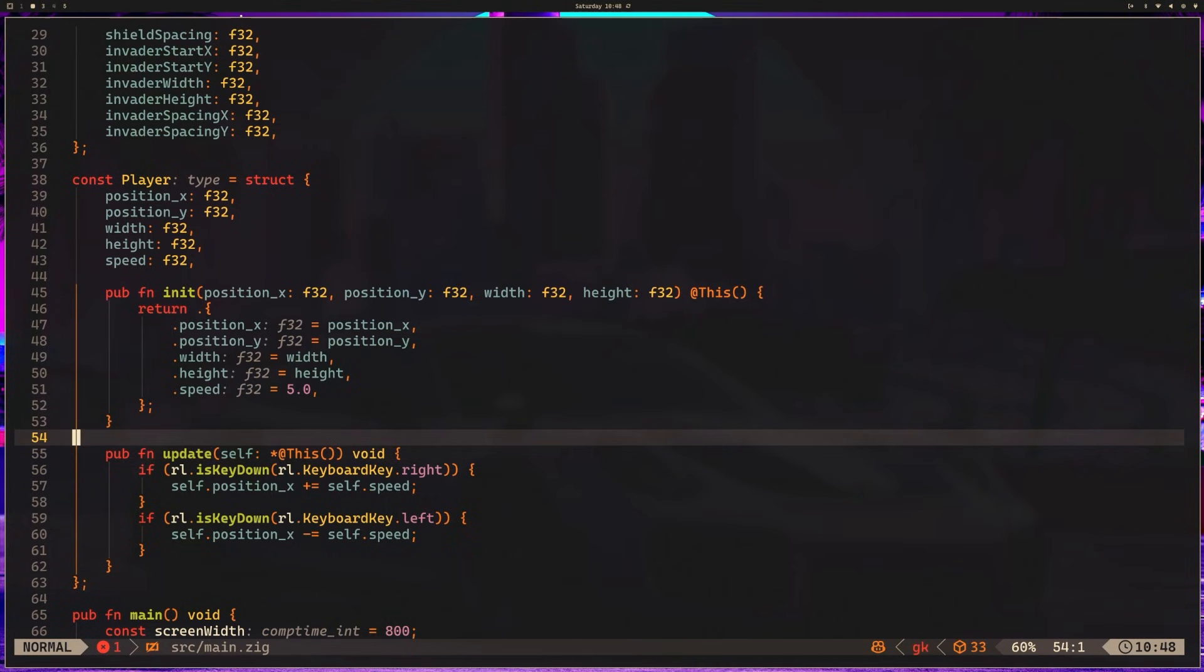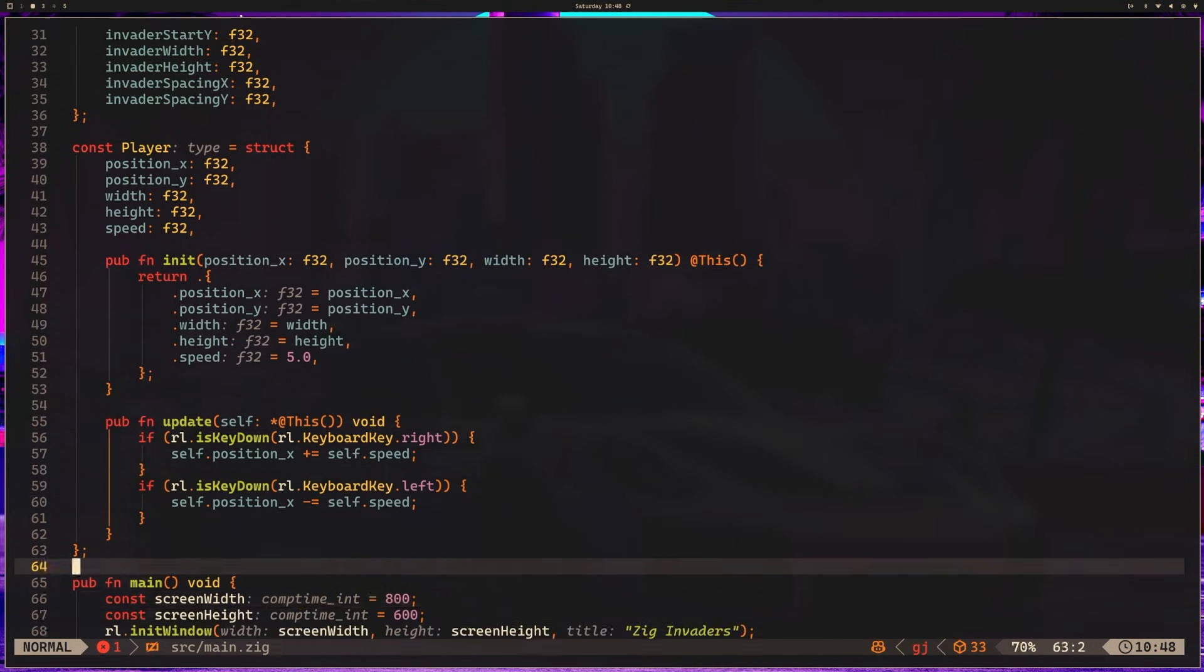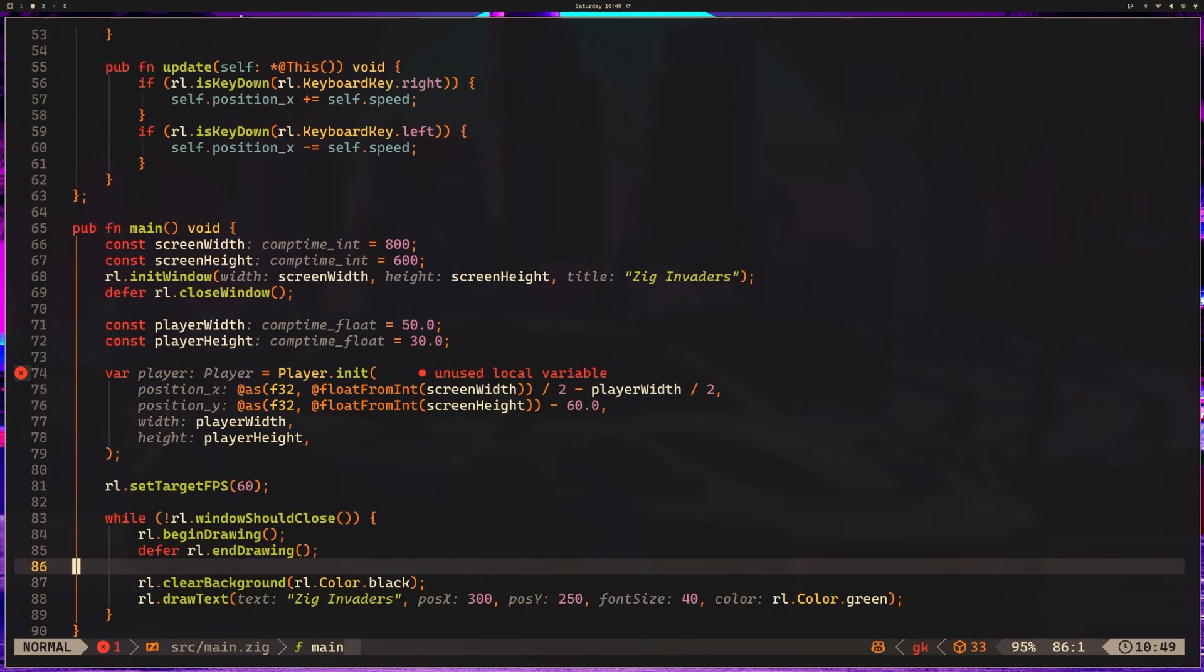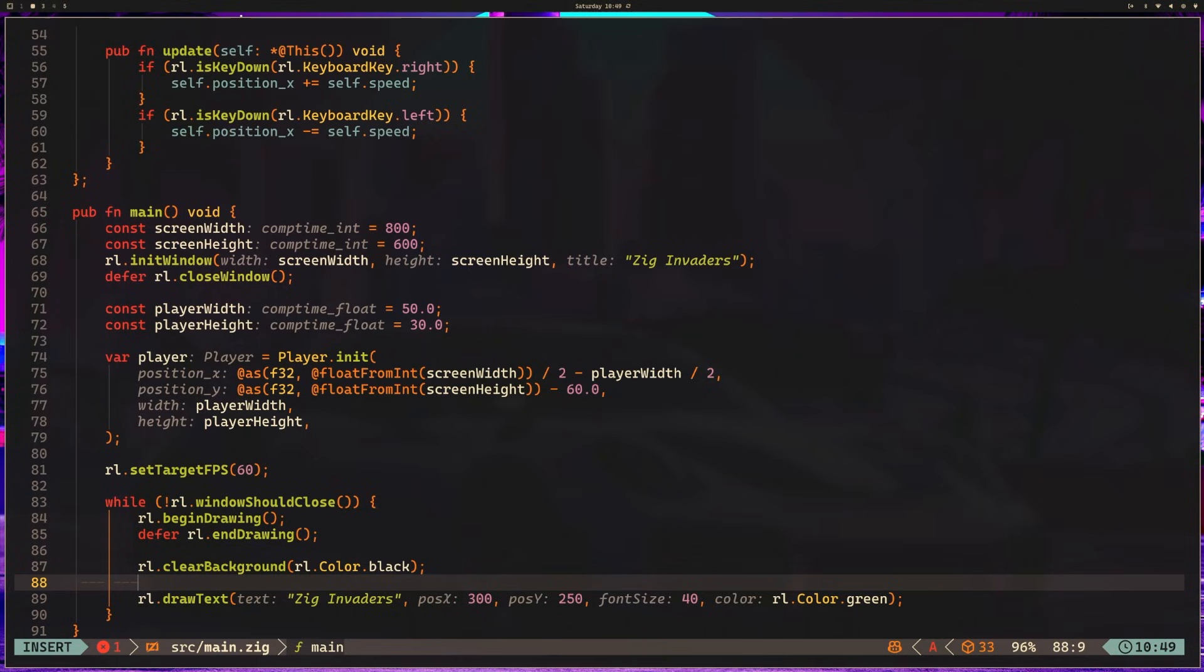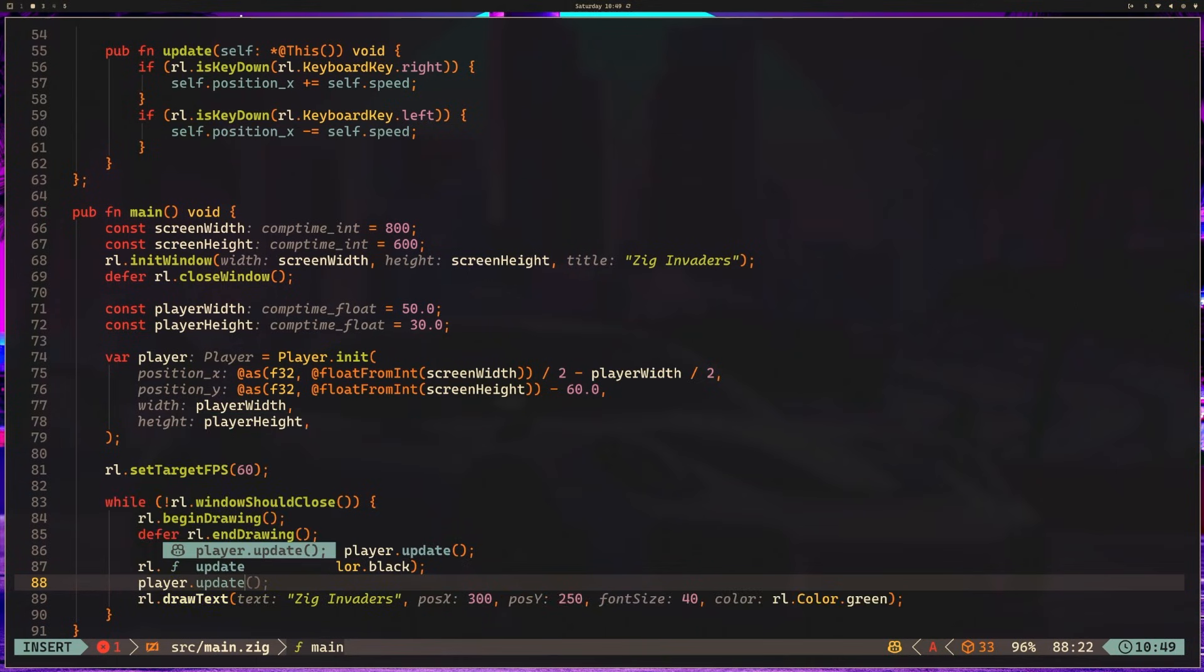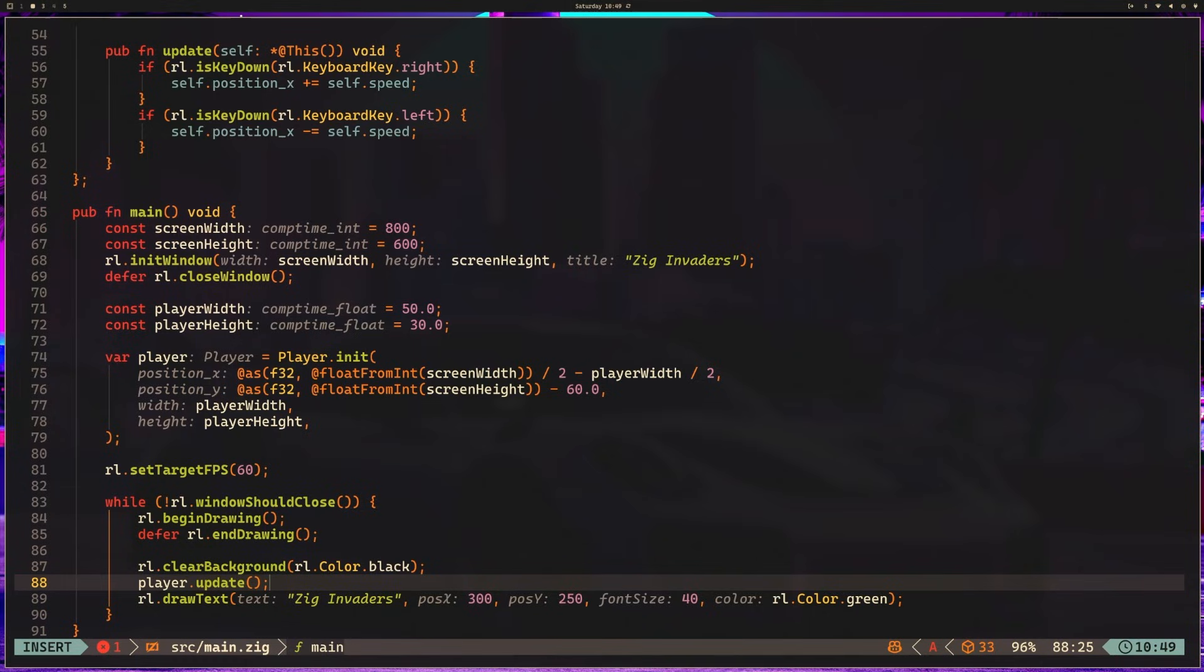If we hop back to our main method, what we can do is in our main game loop, after clear background, we can add something like player.update. And the way that this works is, we have 60 target FPS. So we're going to be executing 60 frames per second. So while this loop is running, it is going to be executing this player update. And every single frame, it's going to be calling update, update, update. And that update is going to check if those keys are pressed. And if they are pressed, it's going to modify the player position, just like we have written the code to do.